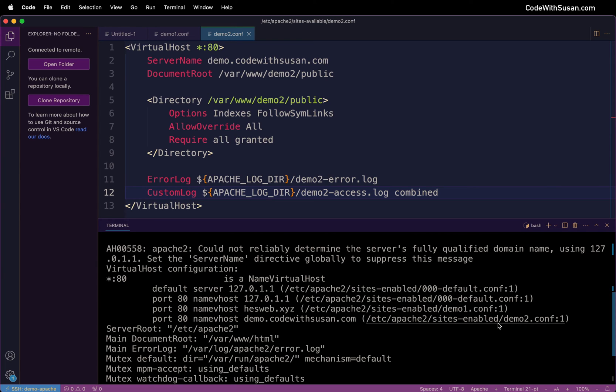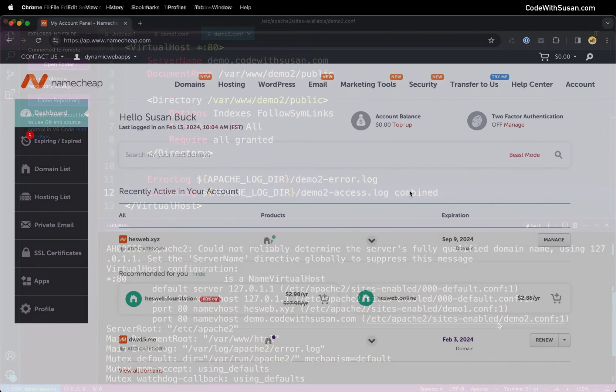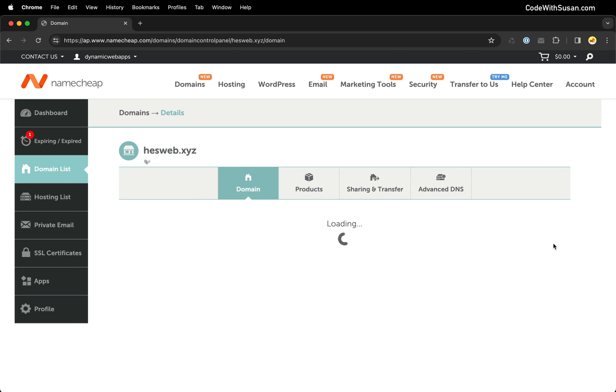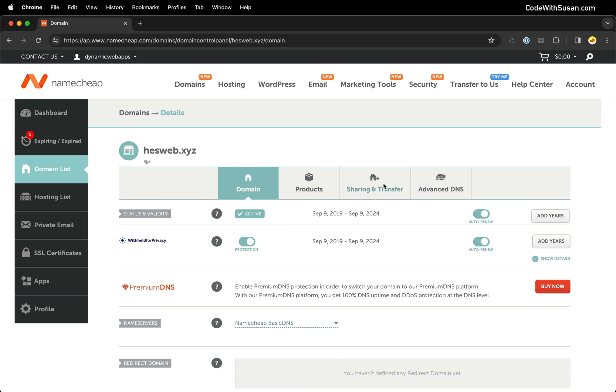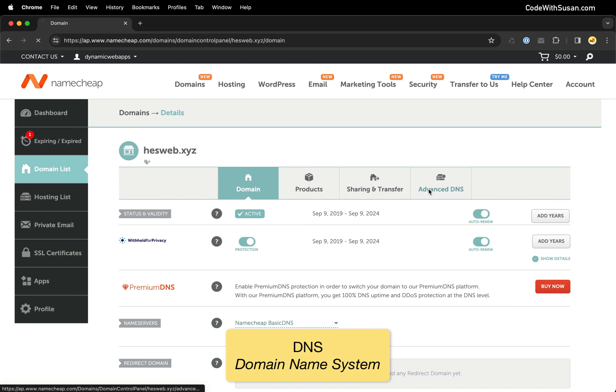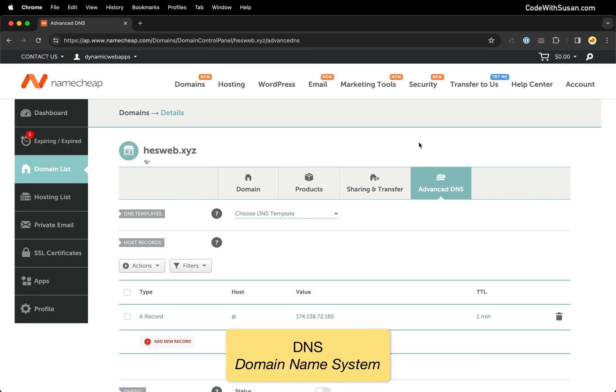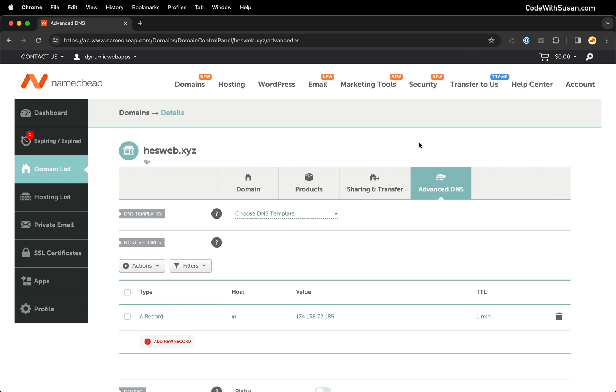Let's now turn our attention to configuring our domains. So I'm going to pull up my domain provider which is Namecheap. I'm going to find first my hesweb.xyz domain and I'm going to go to Manage. And then I want to find my DNS settings. Now of course the interface you see is going to vary depending on your domain provider. But every domain provider has a similar control panel. You should be able to poke around and find your DNS settings.